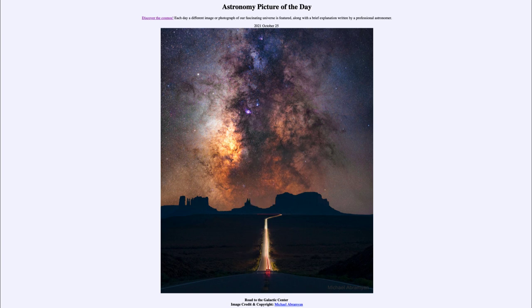So that was our picture of the day for October 25th of 2021, titled 'Road to the Galactic Center.' We'll be back again tomorrow for the next picture, previewed to be 'Wolf's Cave Deep,' so we'll see what that's about tomorrow. Until then, have a great day everyone, and I will see you in class.